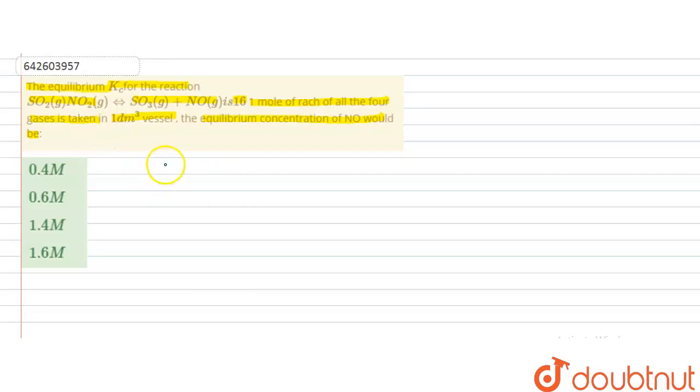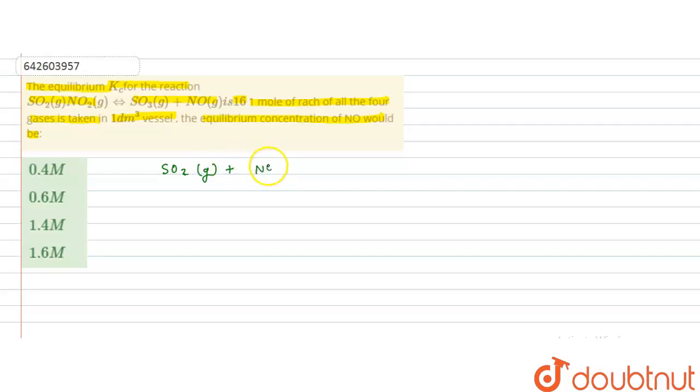In this case, a reaction is given: SO2 + NO2 giving SO3 + NO. All gases are initially taken as one mole each, and Kc for the reaction is given as 16. We have to find out the equilibrium concentration of NO. So first we will write the reaction: SO2(g) + NO2(g) → SO3(g) + NO(g).